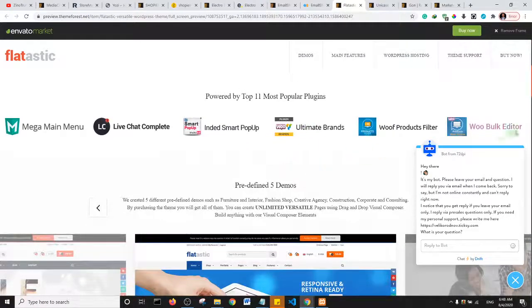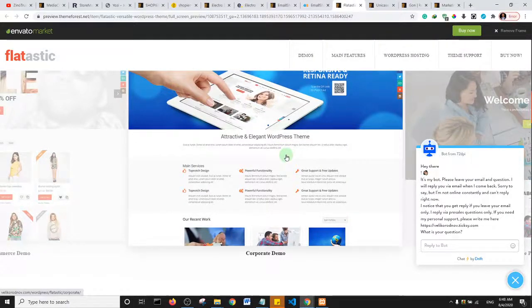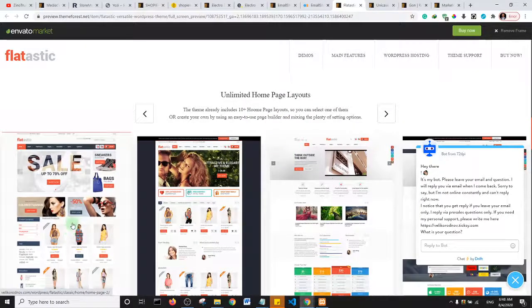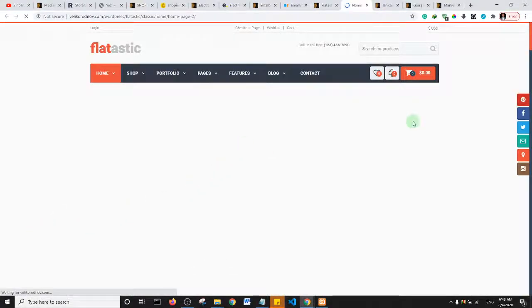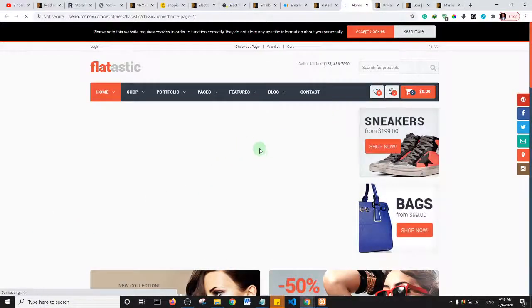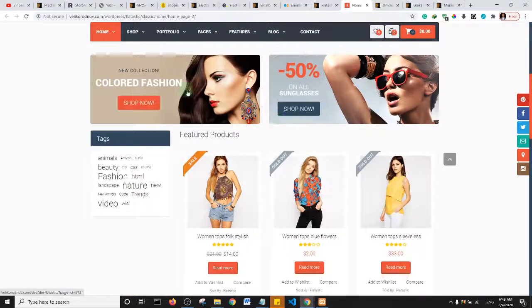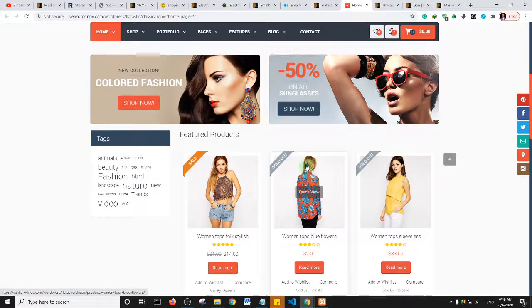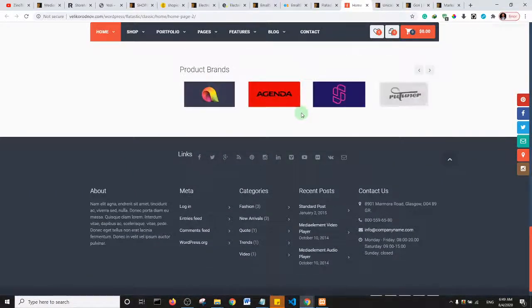The next one is Flatastic. They have demos as well — that's one thing I love about these themes. Looking at one of their very nice demos, this is more like a theme you would want to consider if you are looking to design a fashion multi-vendor e-commerce website.